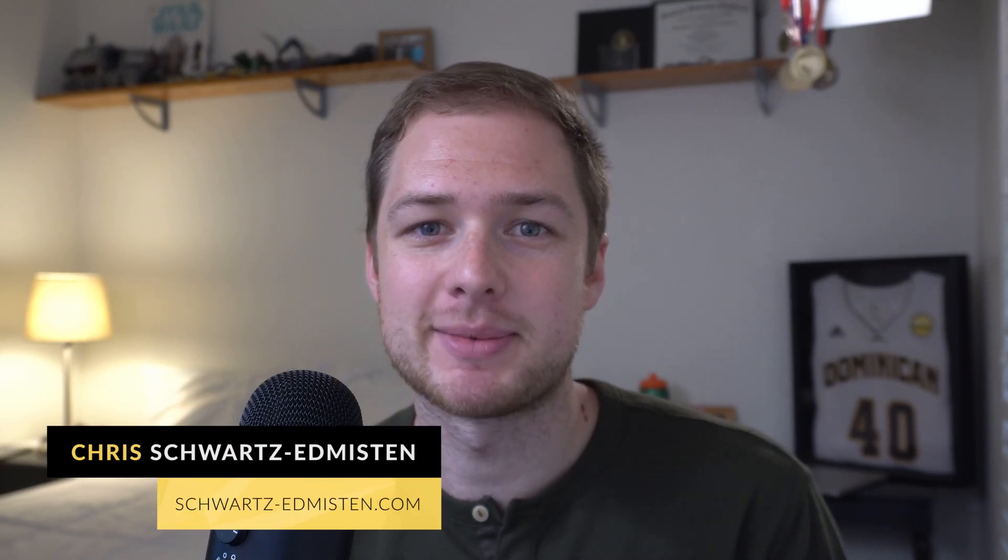What's up guys, Chris Schwartz-Edmussen here from Schwartz-Edmussen Web Design. In today's video we're going to look at a really cool technique for creating really creative hero banner section designs in Squarespace.